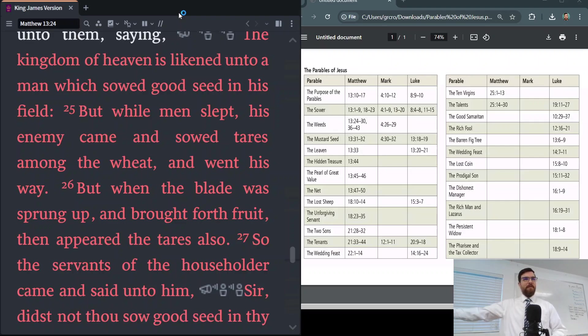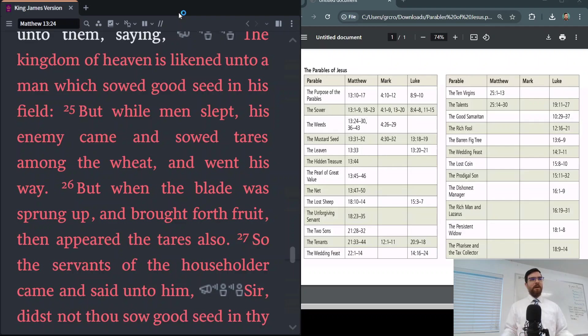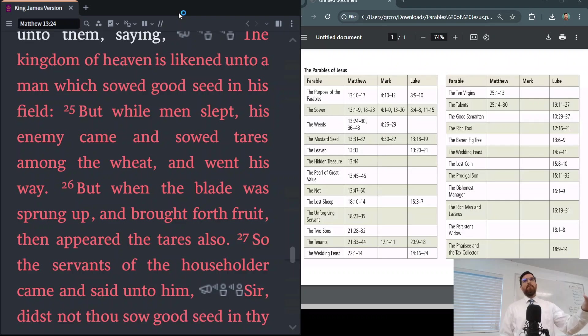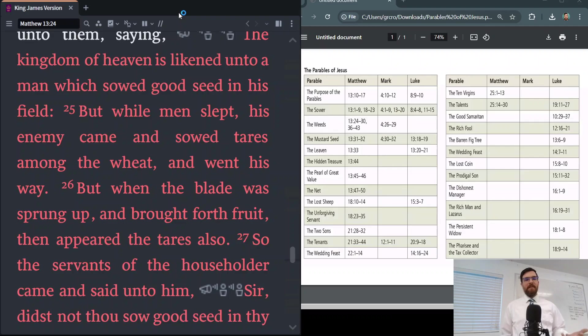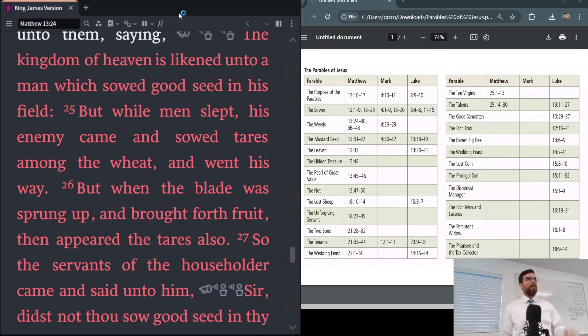All right, so we were talking about the parables and we were going through them, making observations and seeing what we could see, applying the lens of already or not yet. So when Jesus talks about the kingdom of heaven, he typically uses parables to describe the kingdom of heaven. A few weeks ago we read through an article that described the kingdom as already but not yet. It's present, but there's also another sense in which it's future. It hasn't come yet, hasn't come in its fullness yet.